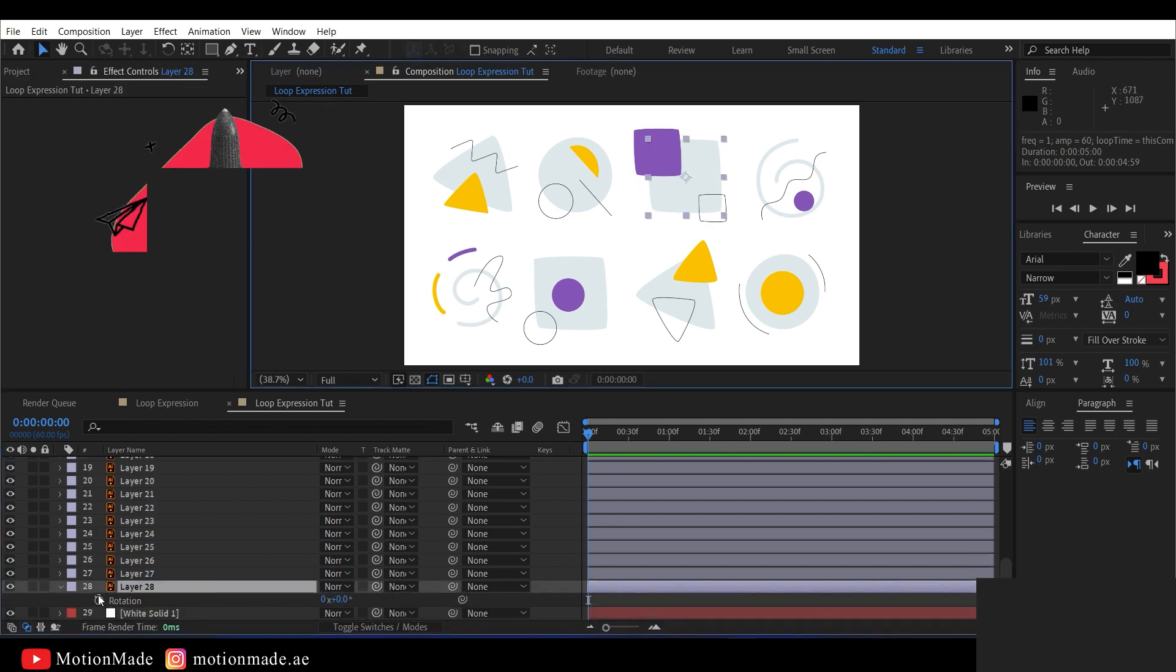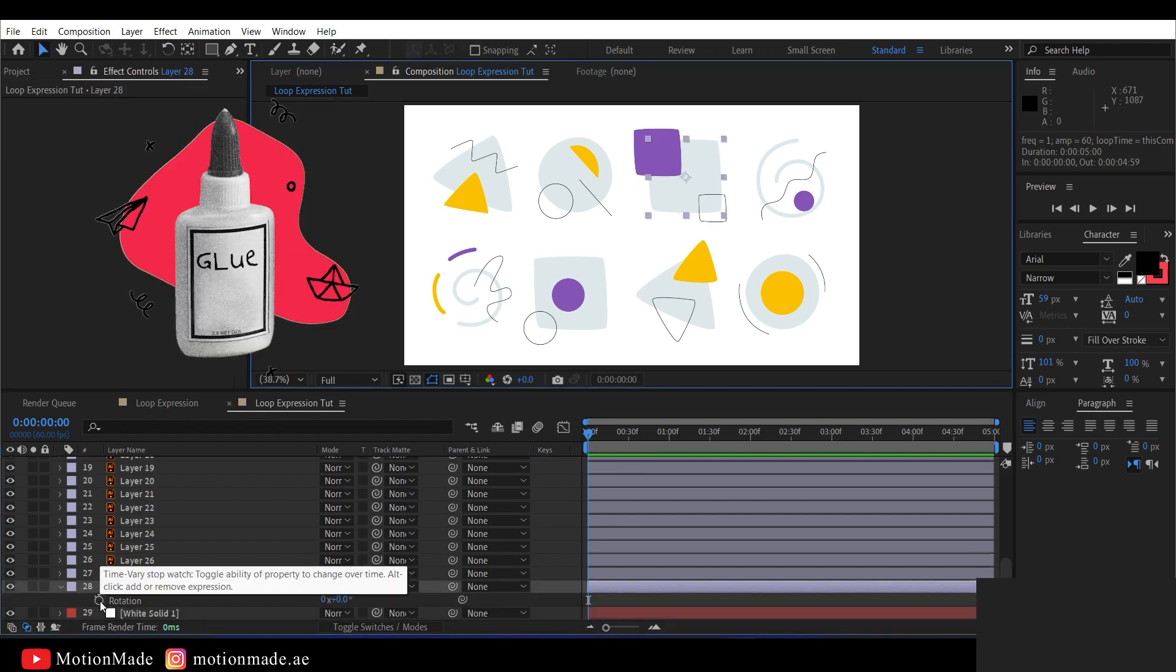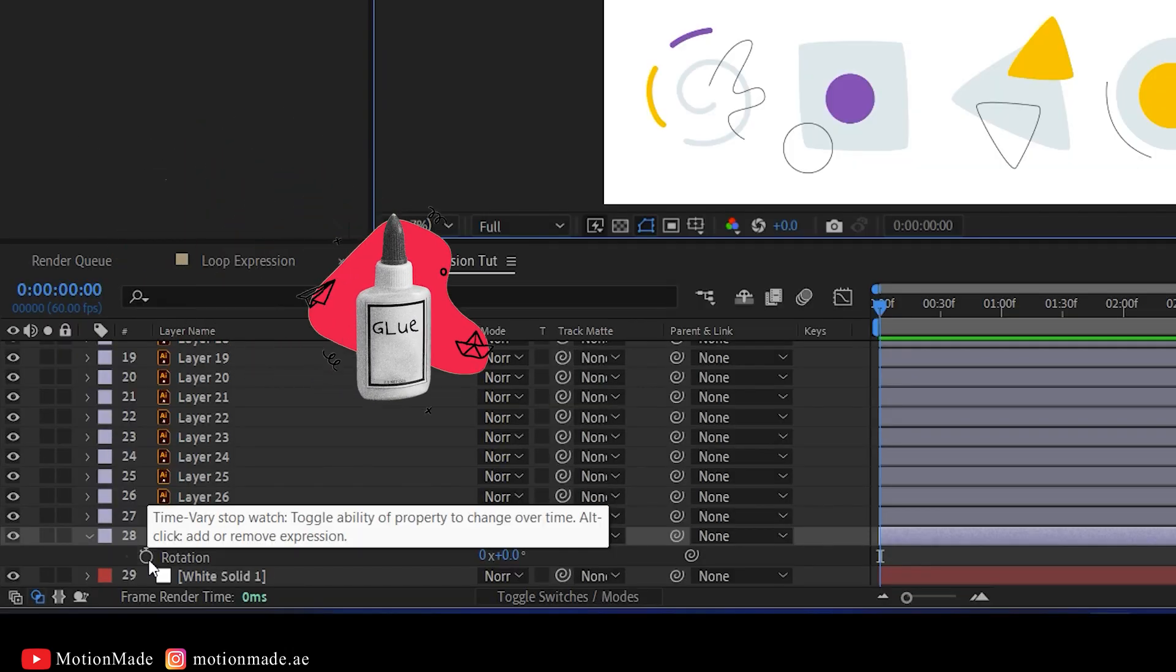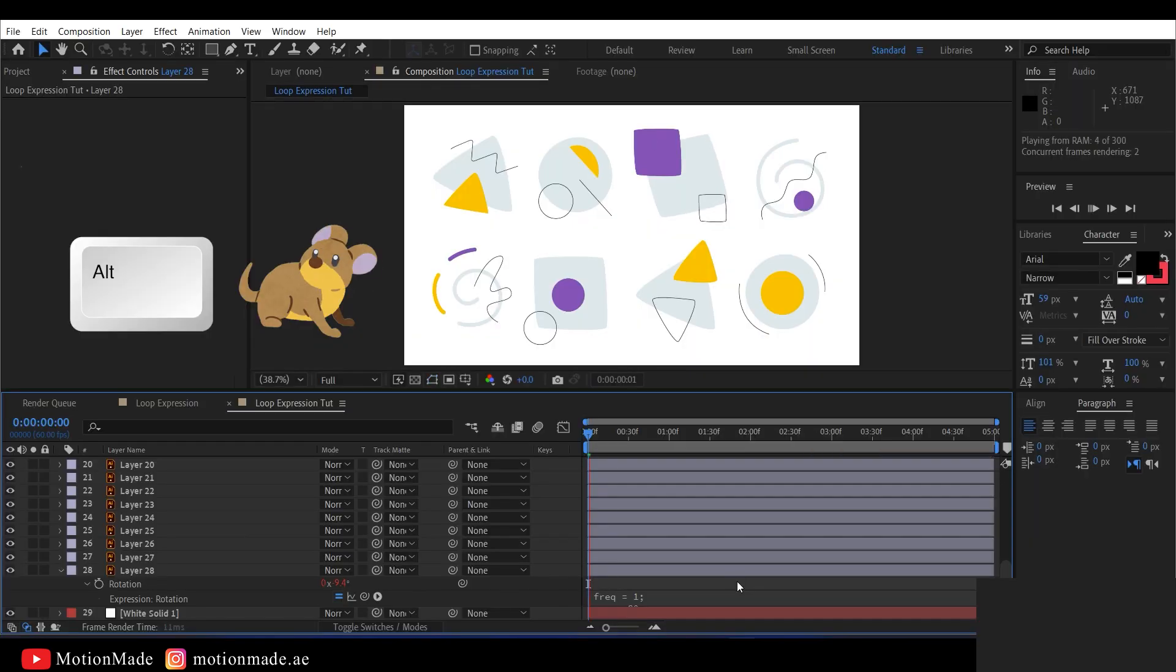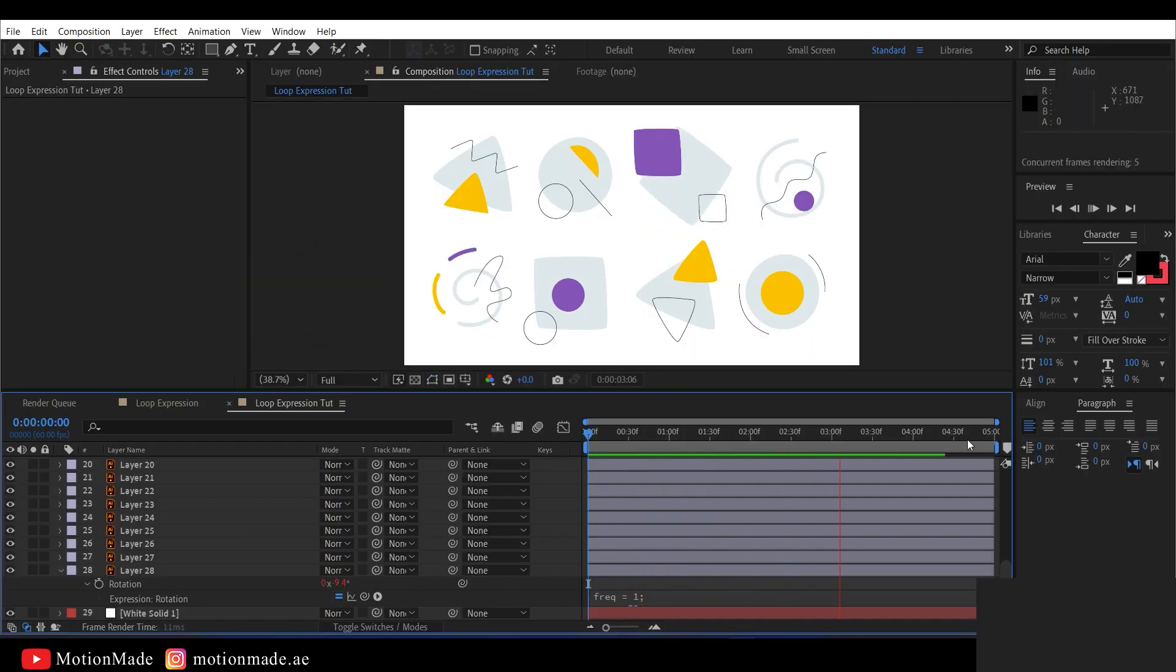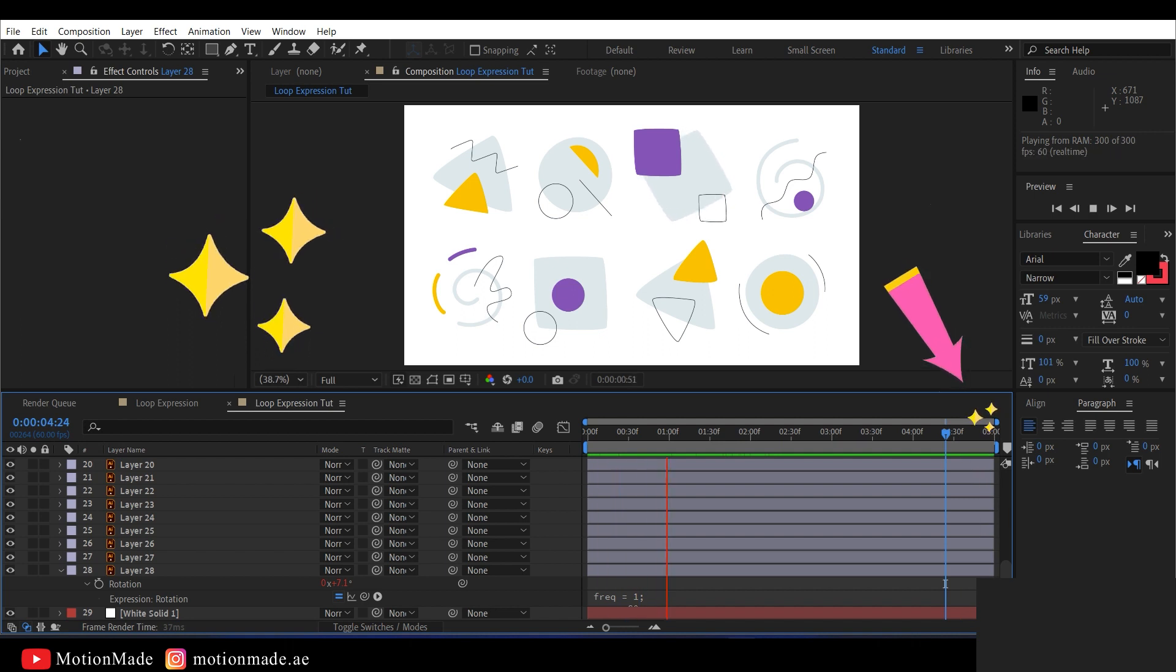If I copy this expression and paste it onto one of the properties of this square shape by holding down the Alt key and left mouse clicking, you will see that the elements start moving, and the fantastic thing is that they loop perfectly when the composition ends.